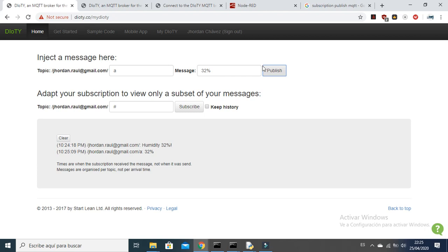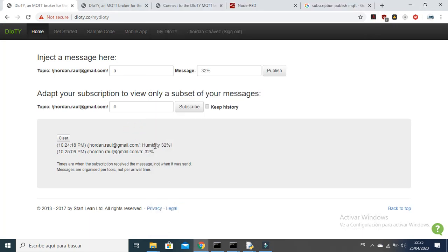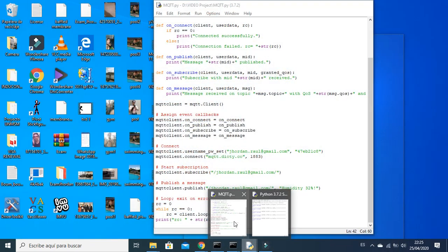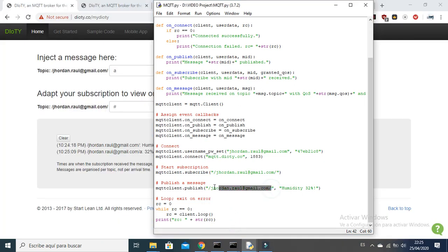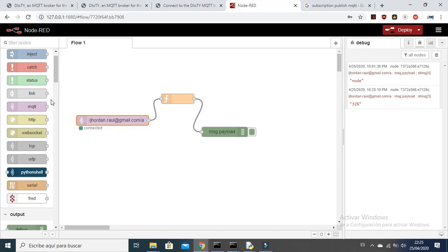Imagine this is your humidity sensor 2 and this is your humidity sensor 1. What makes the difference is actually the topic. From Python, I am sending just the topic of my email, and here I am adding an 'a' to the topic. With the topic you can differentiate which sensor you are using.